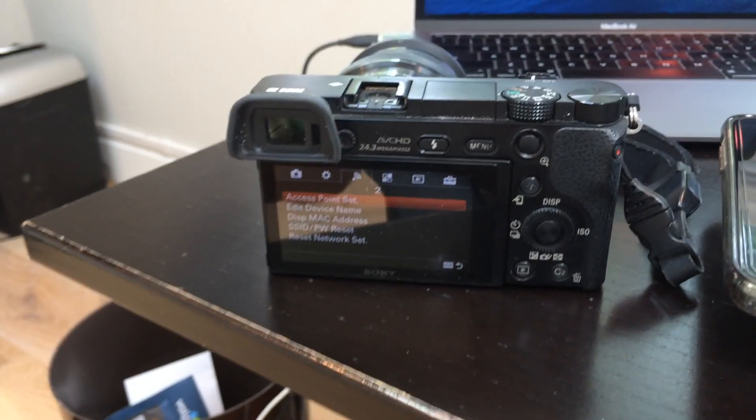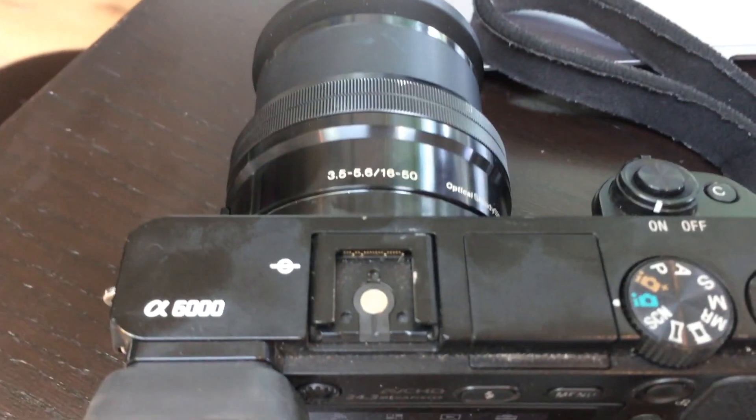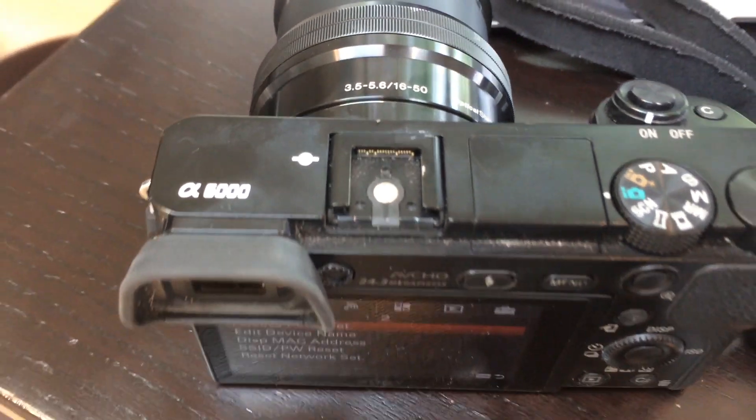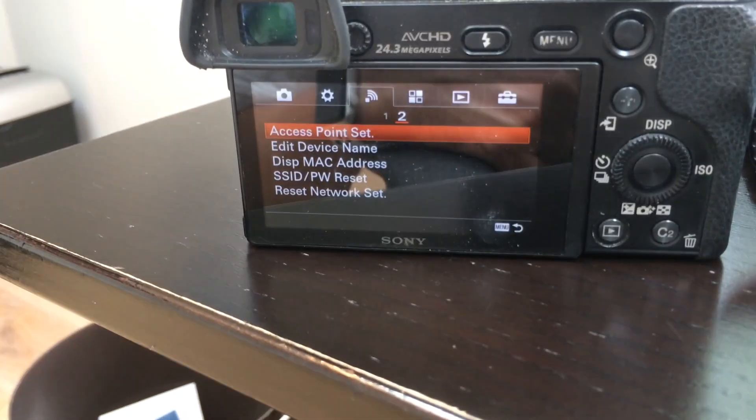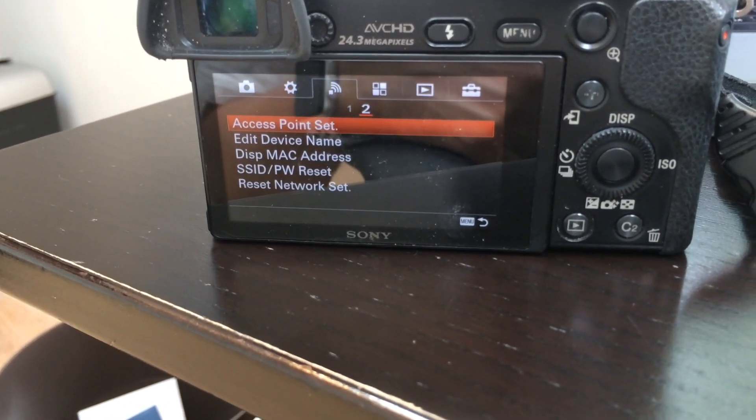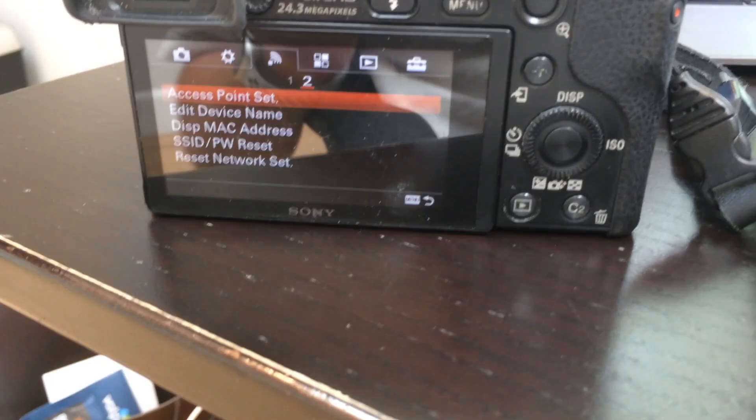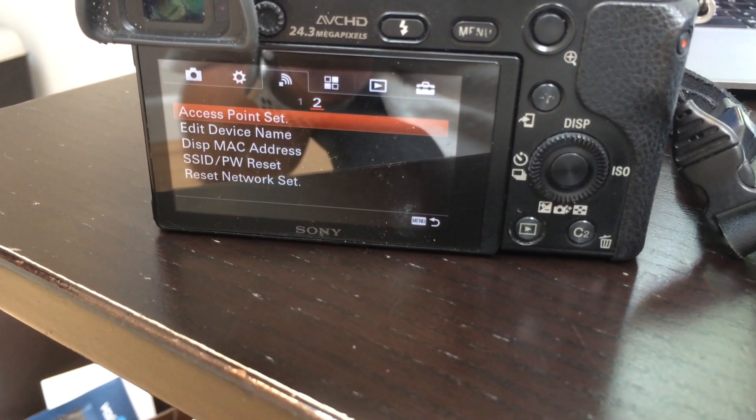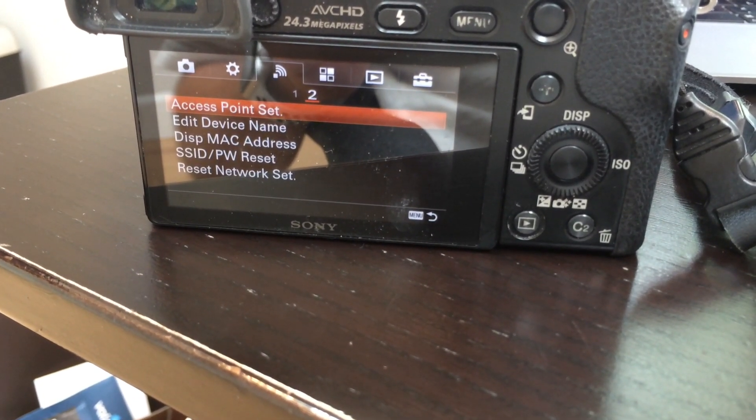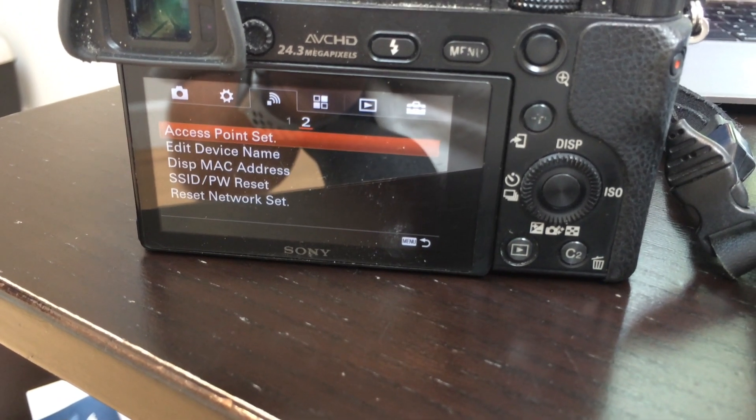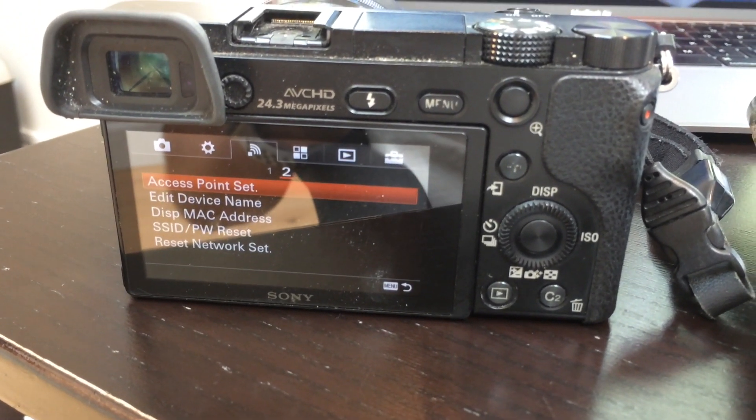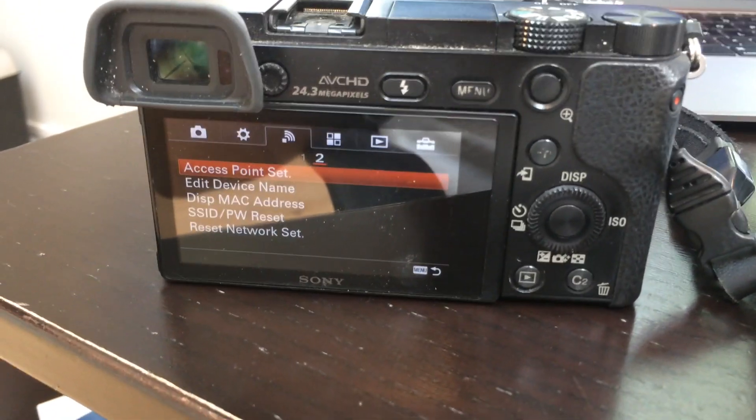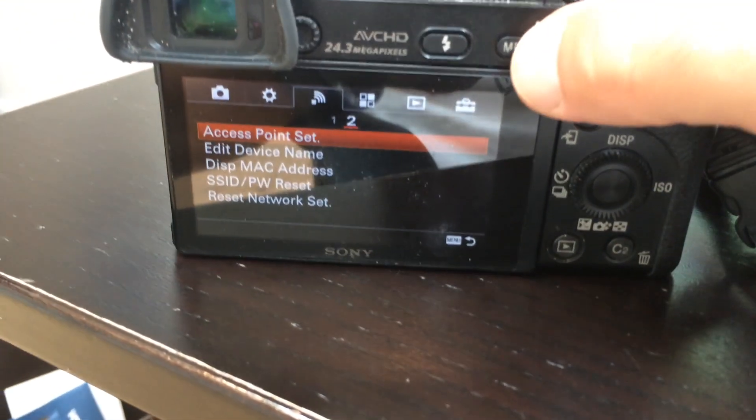To get started, you start on the camera. Here is my Sony a6000. You go into the camera menu system. The first thing you need to do is connect your camera to your WiFi. So you go into the app and you find access point setup and that will allow you to connect to your WiFi. I've already done that.